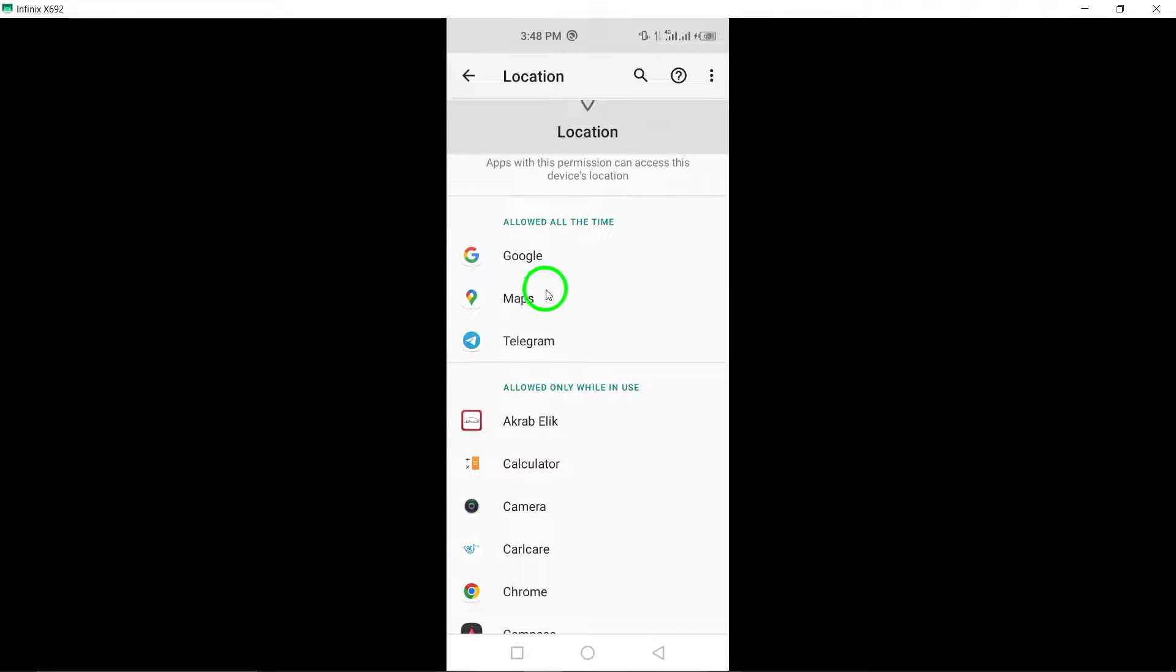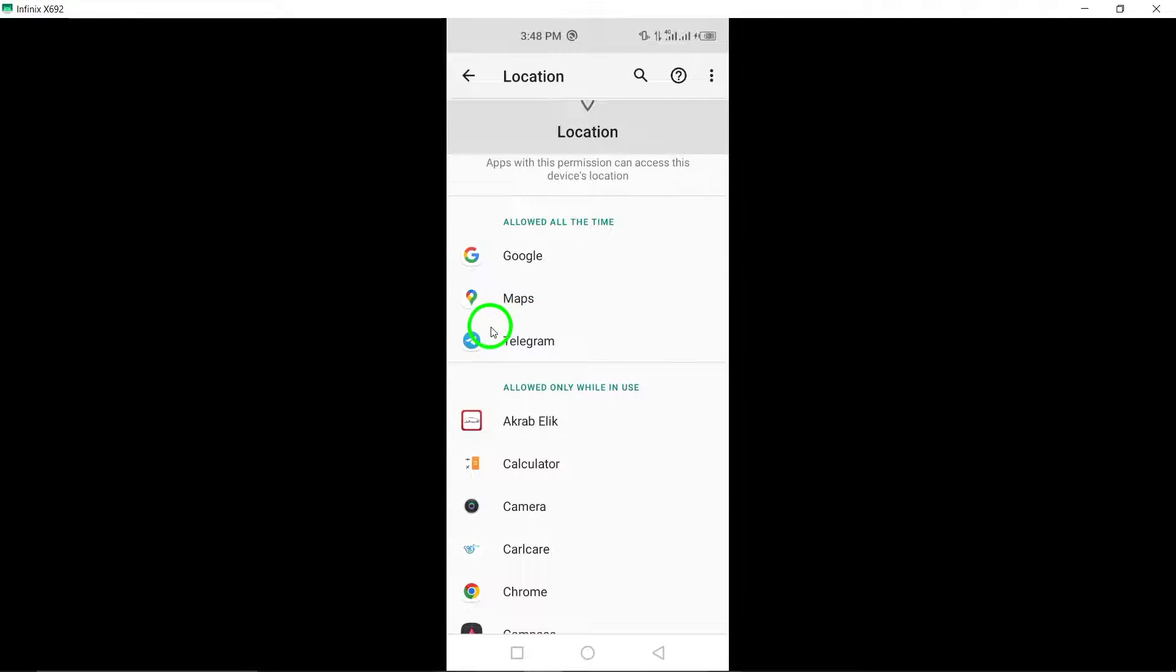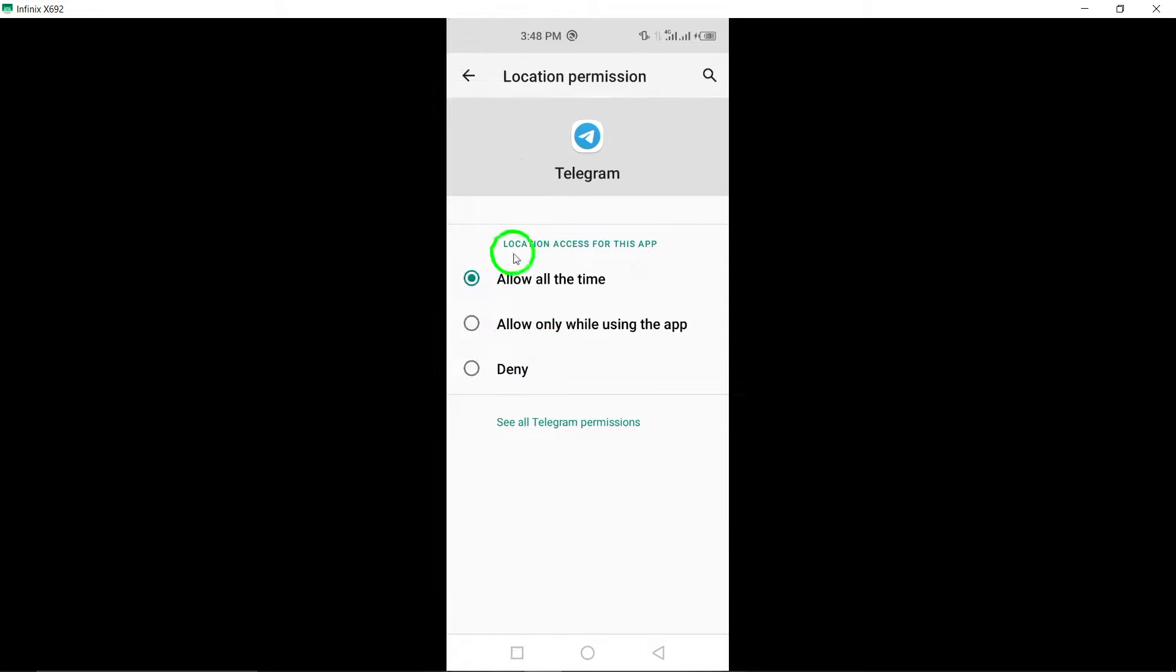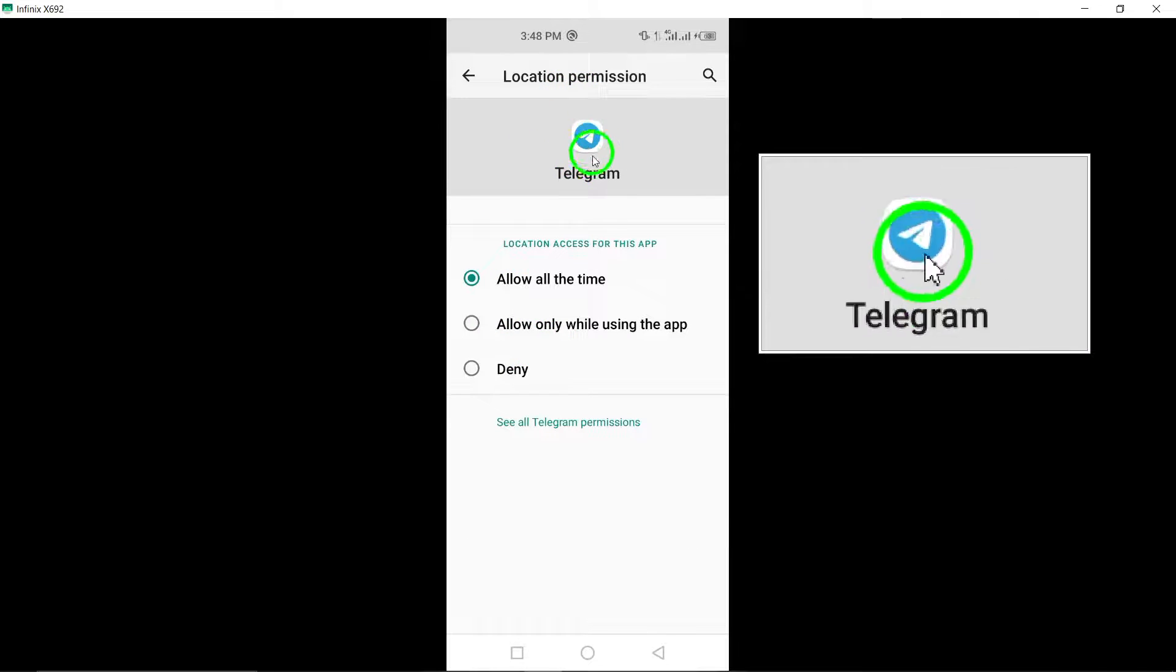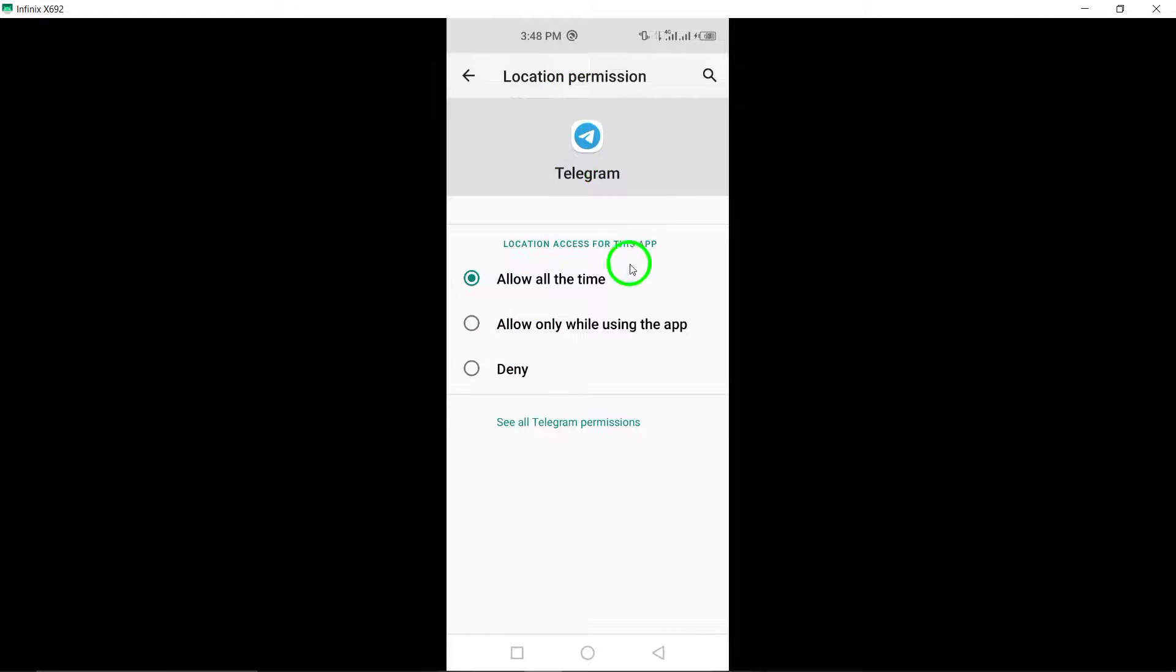Scroll through the list of apps and find Telegram. Once you locate it, select it to view and modify its permissions.